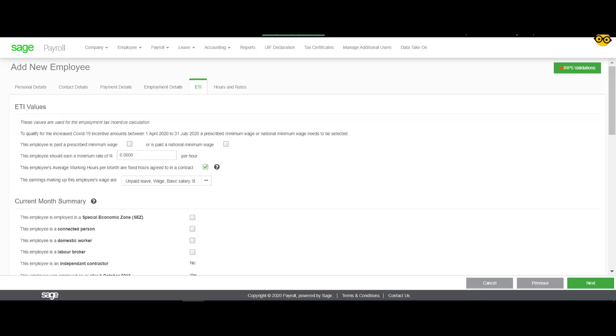The ETI screen will then appear after you have selected Next. In this section, you will enter in all the information you need to claim the employee tax incentive. You will be able to add the wage regulatory measure and the prescribed minimum rate for this employee. For more information, you can view our ETI setup guide. Once you have completed the ETI page, you can click on Next.